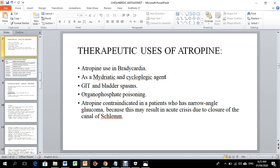Atropine is used in GIT spasm and other spastic conditions. It is used in cases of blood or GIT spasm. Contraindications include narrow-angle glaucoma — the canal of Schlemm is closed — which means aqueous humor will increase and intraocular pressure will rise.